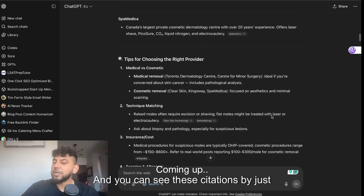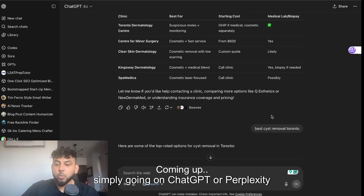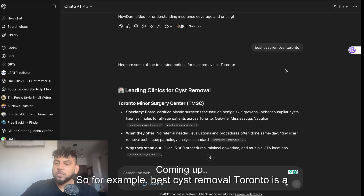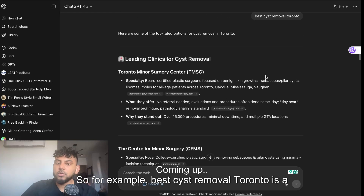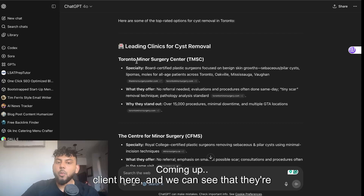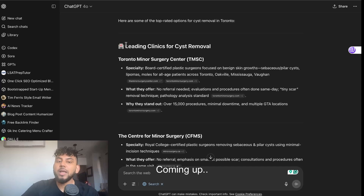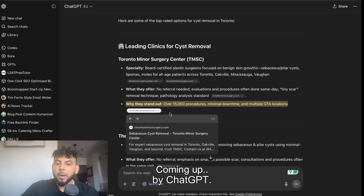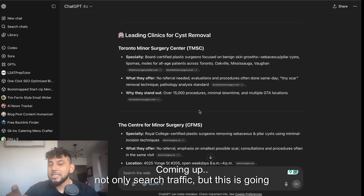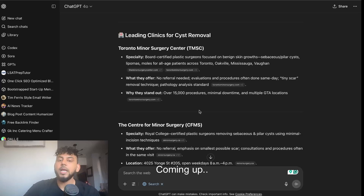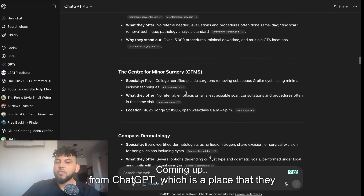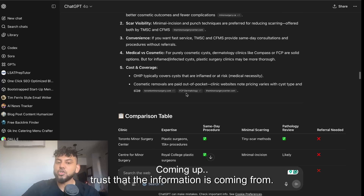You can see these citations by simply going on ChatGPT or Perplexity and searching up keywords that you would like to rank for. For example, 'best cyst removal Toronto' is a highly targeted keyword for our client, and we can see that they're ranking number one under leading clinics on ChatGPT. This is going to bring in not only search traffic but people that want to pay and use your resource, because you're seen as a leader from ChatGPT — a place that they trust.